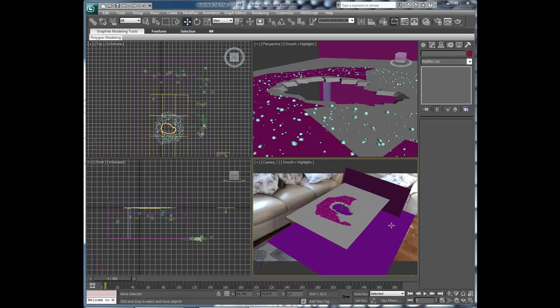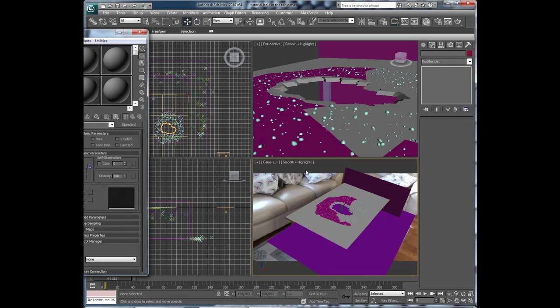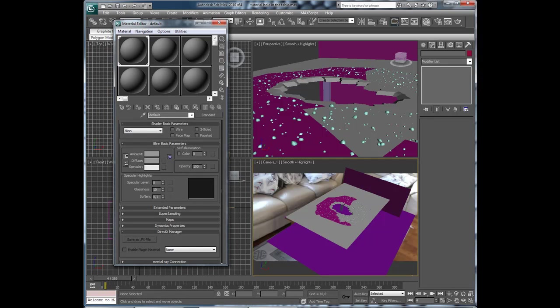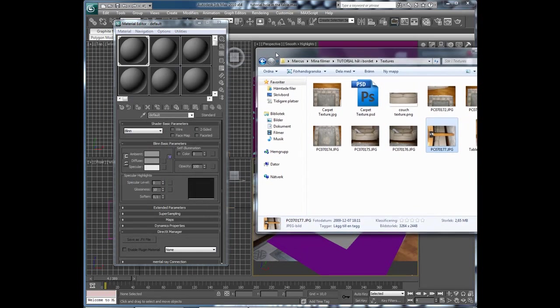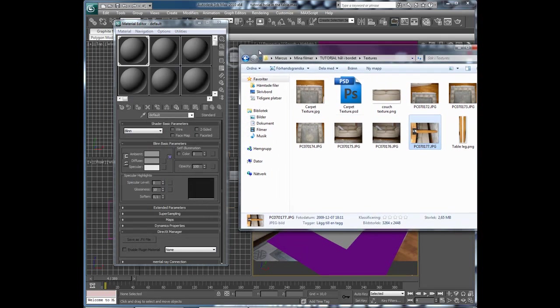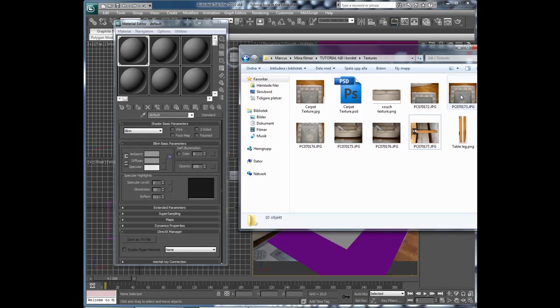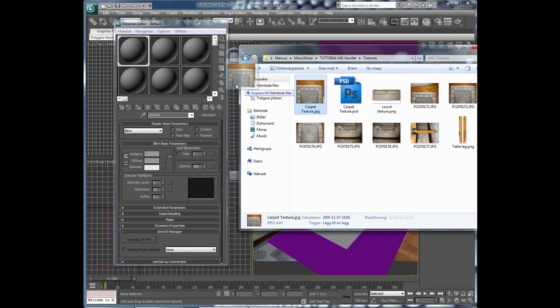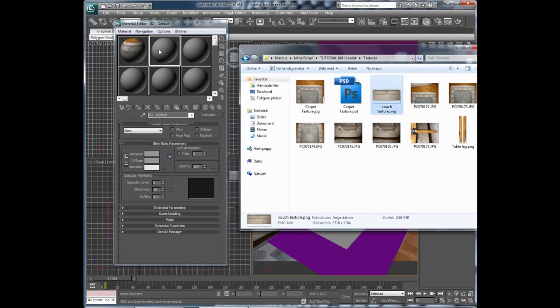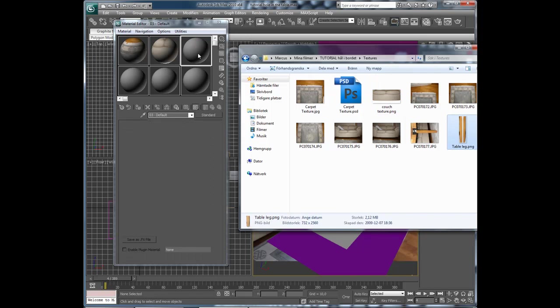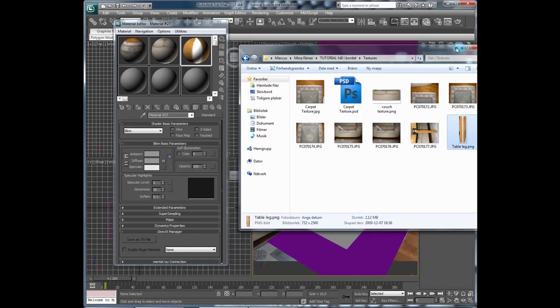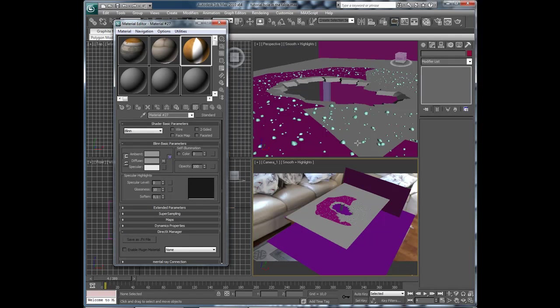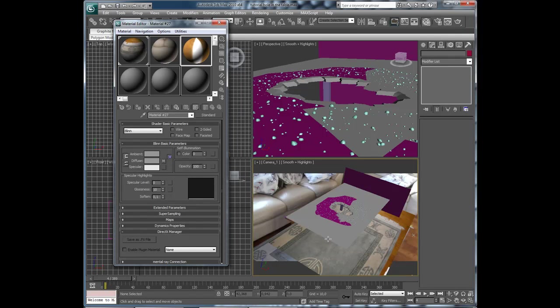Ok, now we're back in 3ds Max and let's start with the texture in the carpet here. Press M to open the material editor and let's bring in our textures. This is the carpet texture that we created and at the same time I can bring in the couch texture and the table leg as well. Let's drag and drop the carpet material on the plane and lower the opacity to 50.